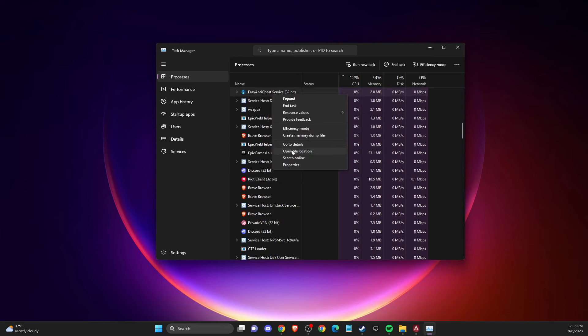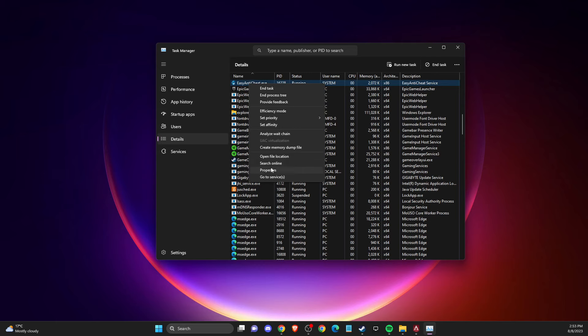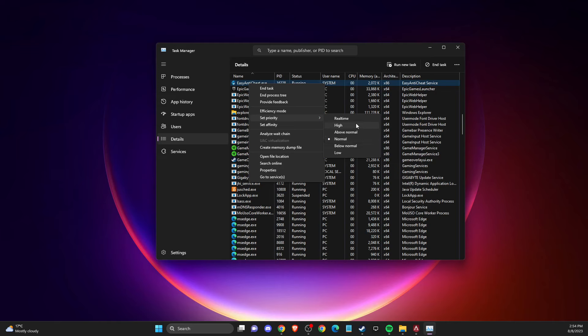Go to Details, find EasyAntiCheat.exe, and set its priority to Low, Below Normal, or Normal — but do not set it to High or Real-Time.